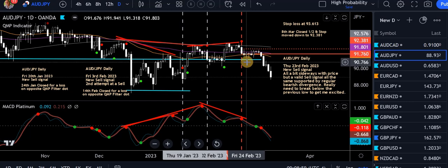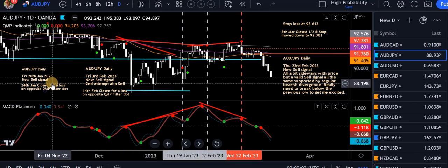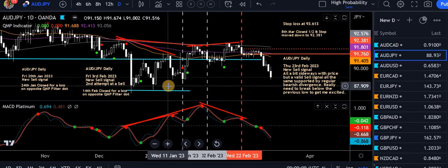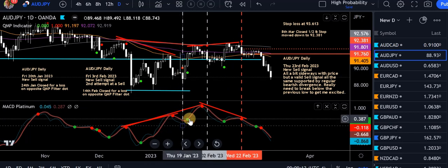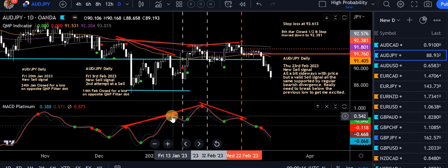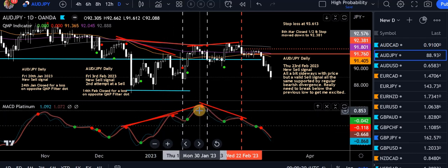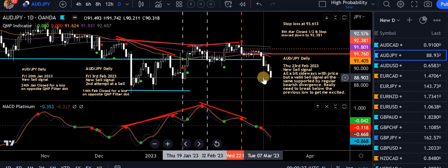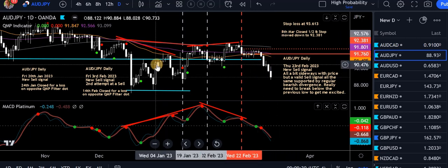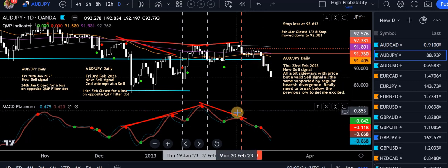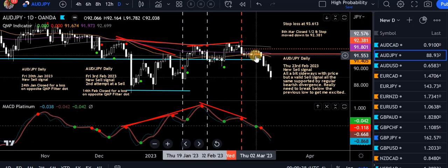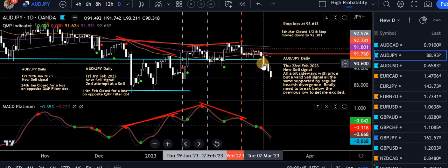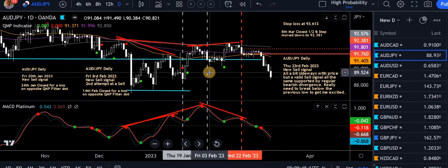AUD/JPY also on a sell trade from the 23rd of Feb. There are some older trades here — close on opposite QMP filter for loss. I've had three cracks at this sell and eventually we nailed it. The MACD Platinum is above the zero level, so generally I'm looking to sell when it's above zero. We've done the 8th of March, closed half — just got the end of these previous lows there. I couldn't take much action when the MACD Platinum went through the zero level because I wasn't far below my entry level, so I just waited a little bit, and it held down nicely. Now we've closed half and moved our stop down. Can't lose on the Aussie Yen.